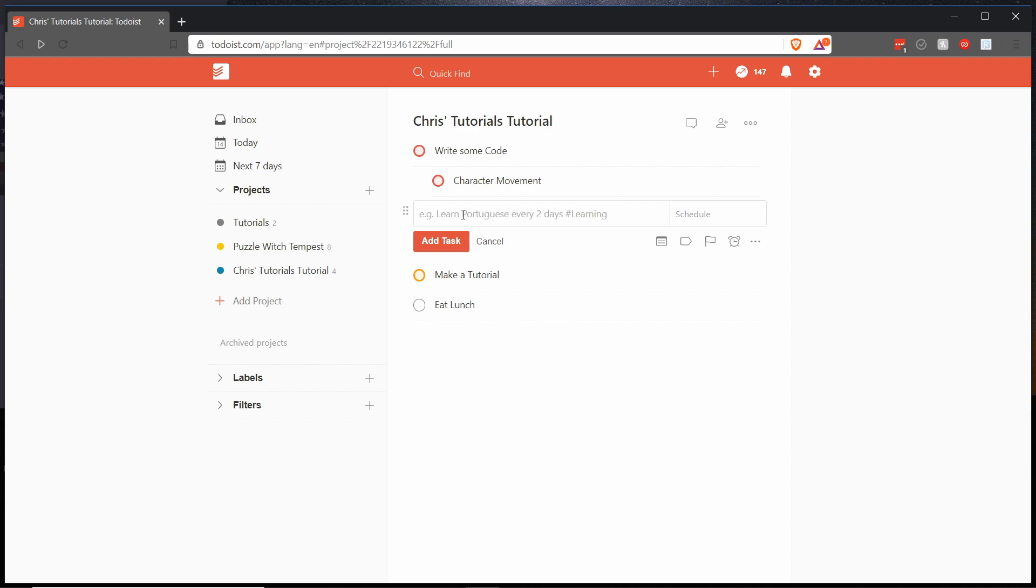So I could hit ctrl left to go and make this new task parent task rather than a child task, or I could leave it alone if I want to add more tasks under write some code. So another thing I might add for write some code if we're talking about like writing a game in unity might be give it a character attack.